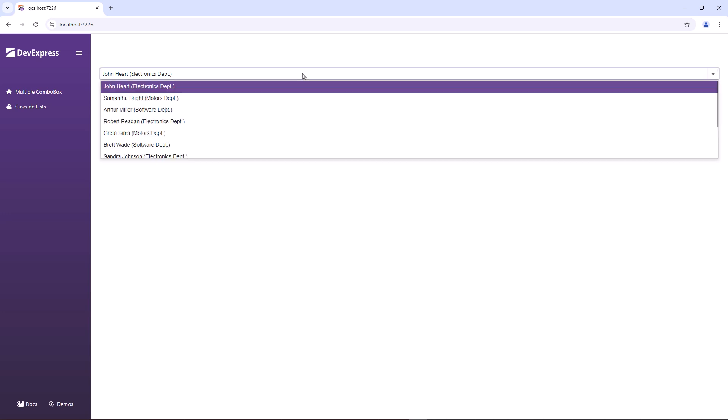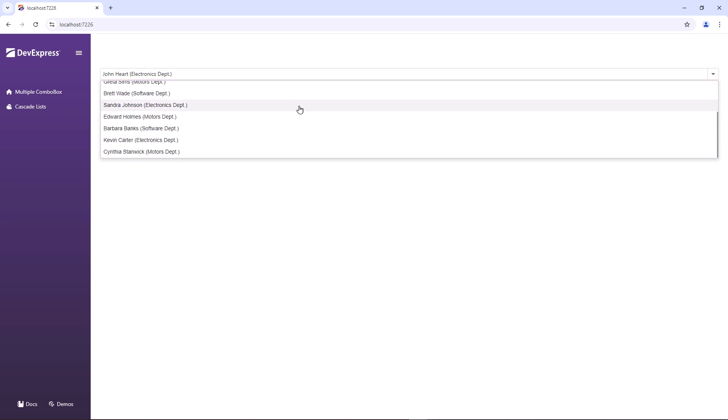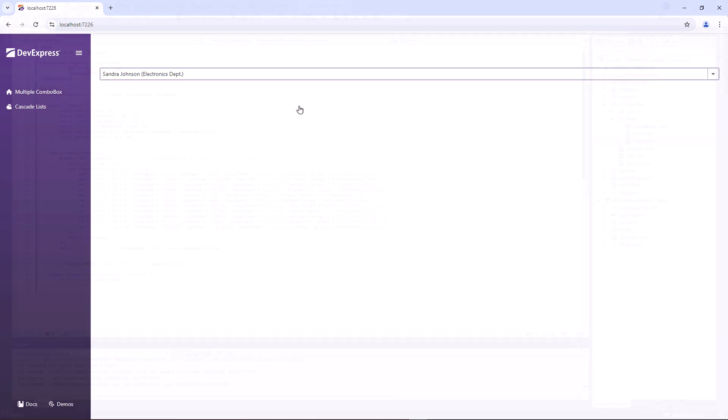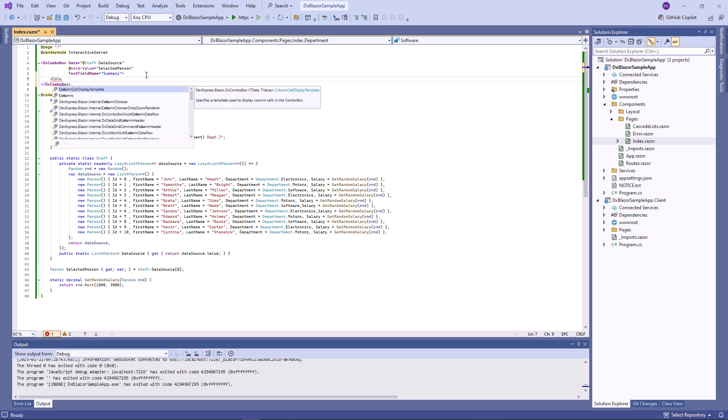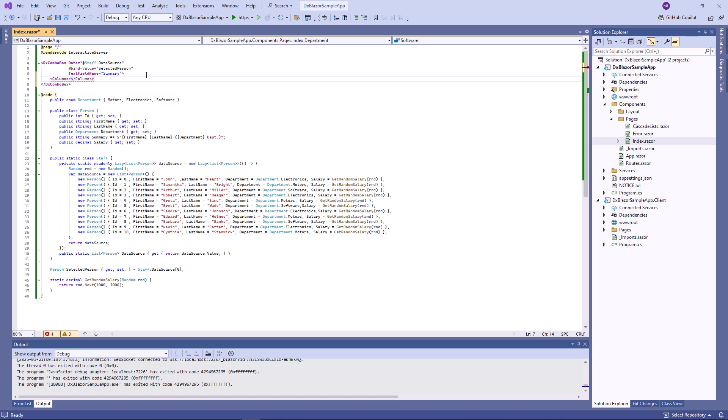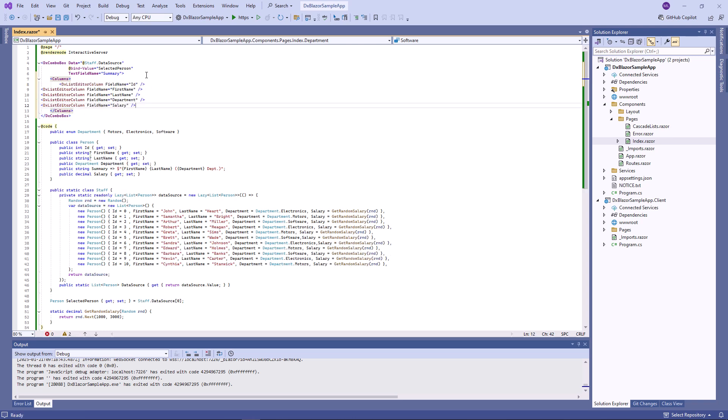The combo box component can display data across multiple columns. I've already configured a simple combo box that displays a staff list. Now I'm going to add columns to the combo box. I add a columns tag to the markup to declare a column collection. Then I populate the collection with dxListEditorColumn objects.